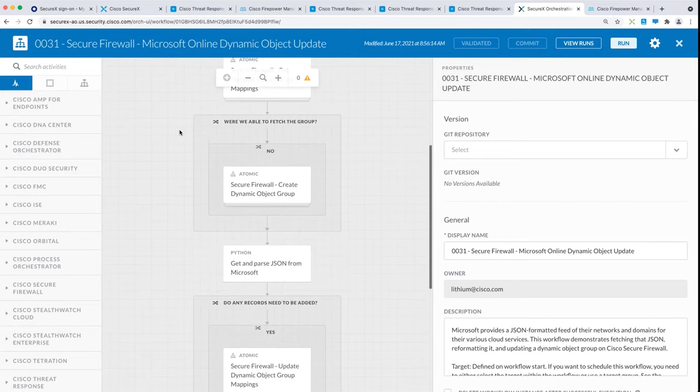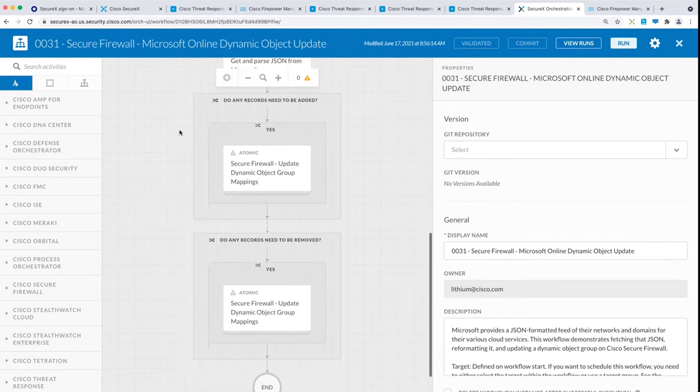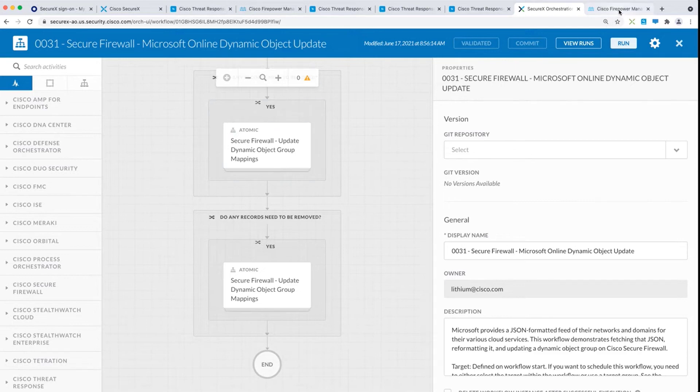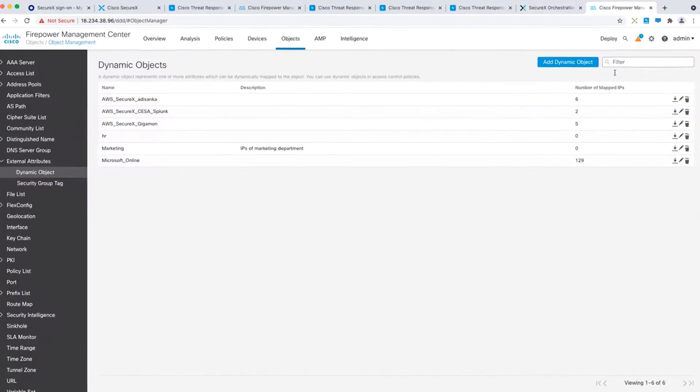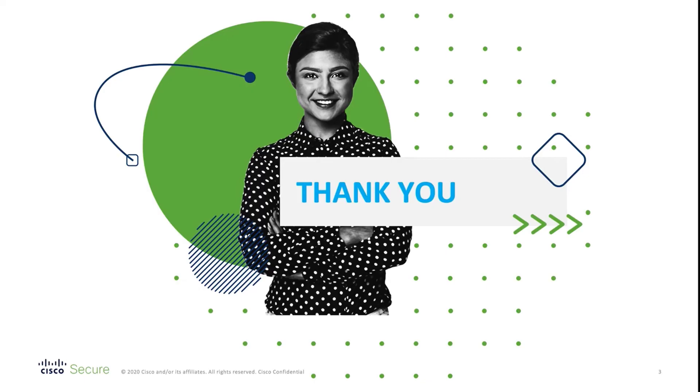Firstly, it reaches out to Microsoft and obtains a list of IP addresses for Microsoft online services. Using firewall APIs, it will then add those IP addresses to a dynamic object on your FMC. This way, you always have an up-to-date object that can be used to offload trusted traffic.